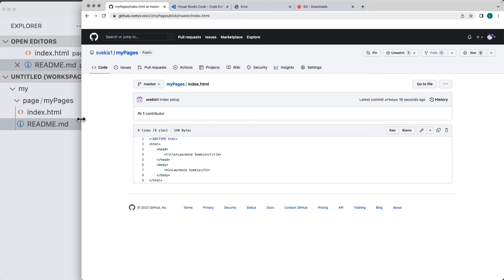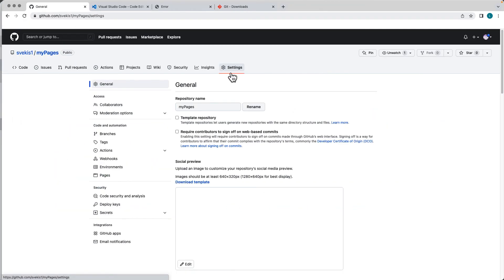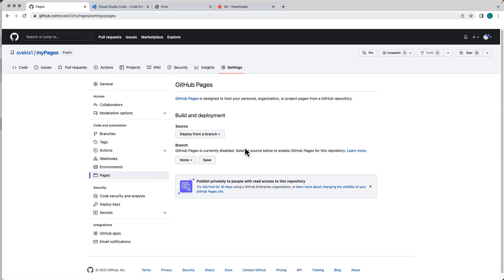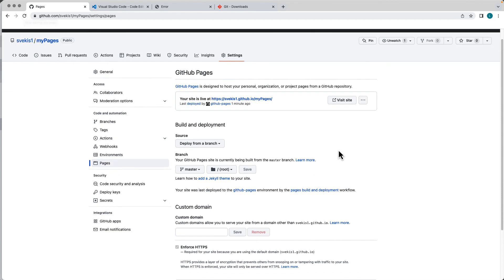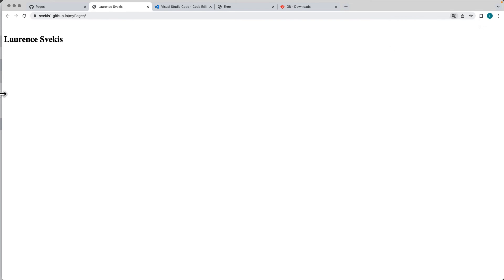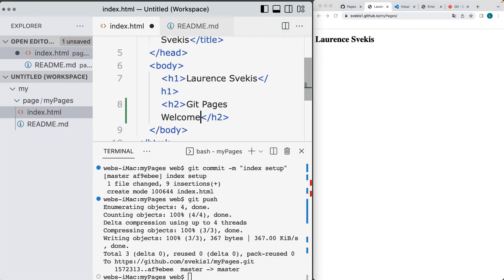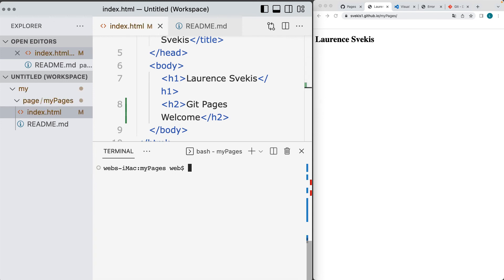In GitHub, when logged into your account, go to Settings. Under Pages, set it to deploy from a branch. Select the branch you're using — we're using the master branch — then save that. Give it a few minutes, then refresh, and you should see that your site is live under My Pages. You can visit the webpage. Now we can make updates — type in some new content like 'Git pages welcome', then add all changed files.